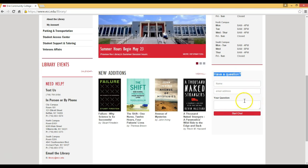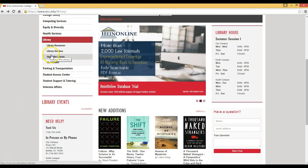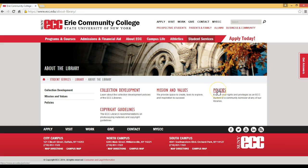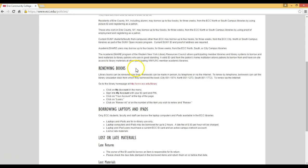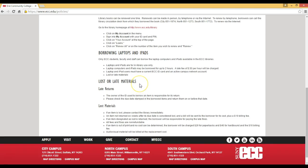Back under the library heading, I'm going to click About the Library and then also click into Policies. Once here you get detailed information regarding borrowing books, renewing books, borrowing laptops and iPads, and also policies regarding lost materials.